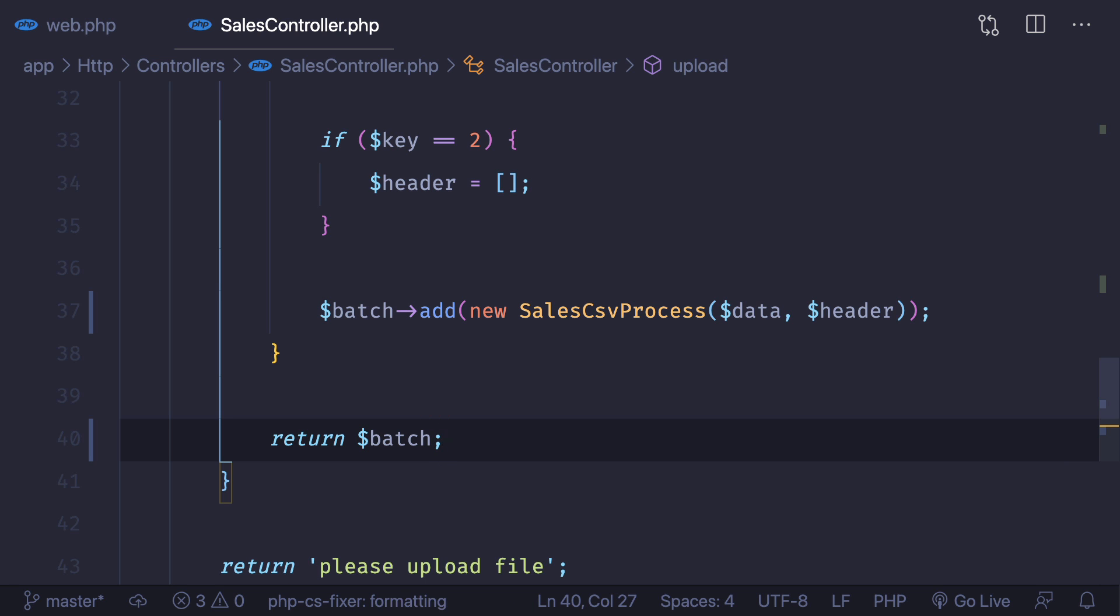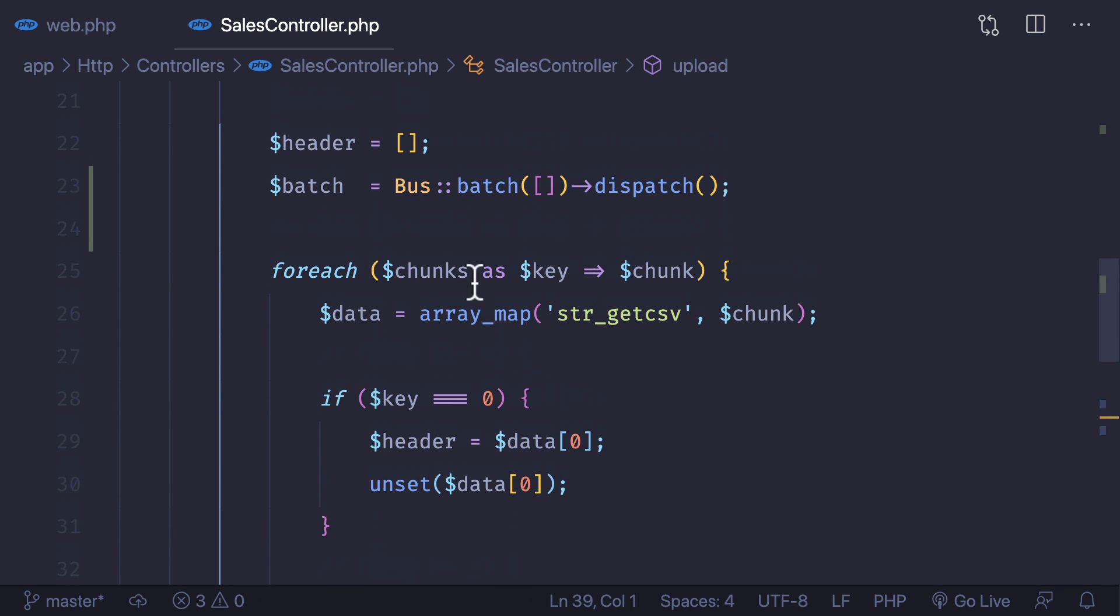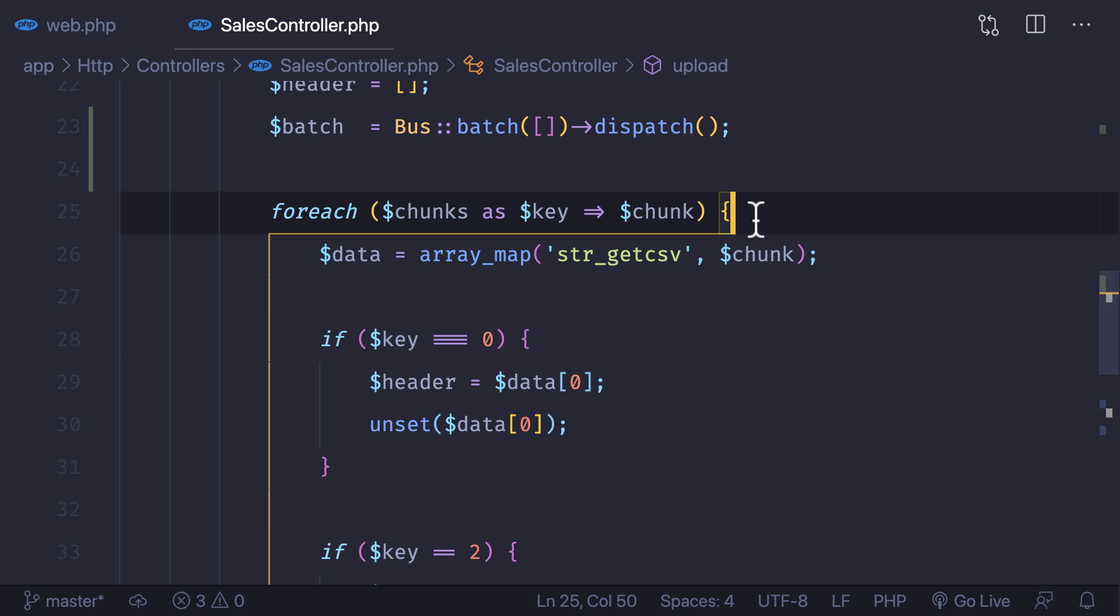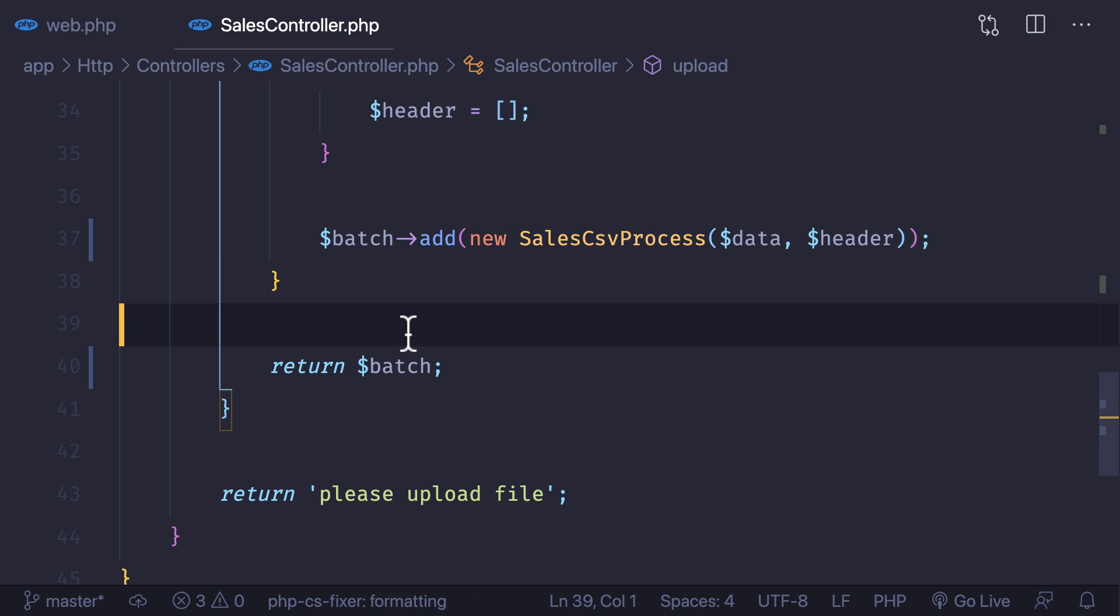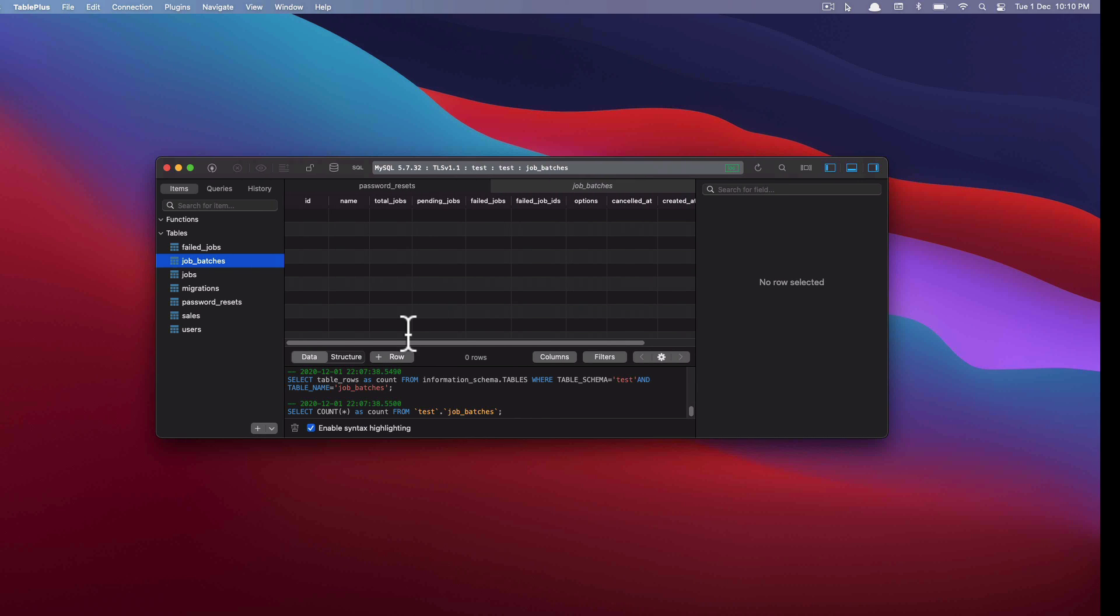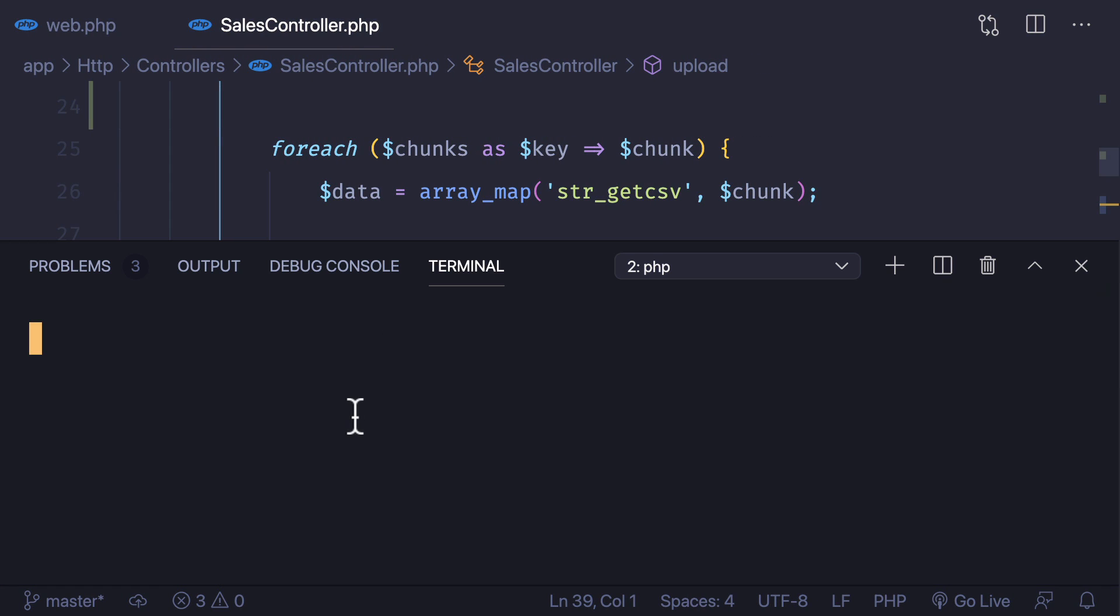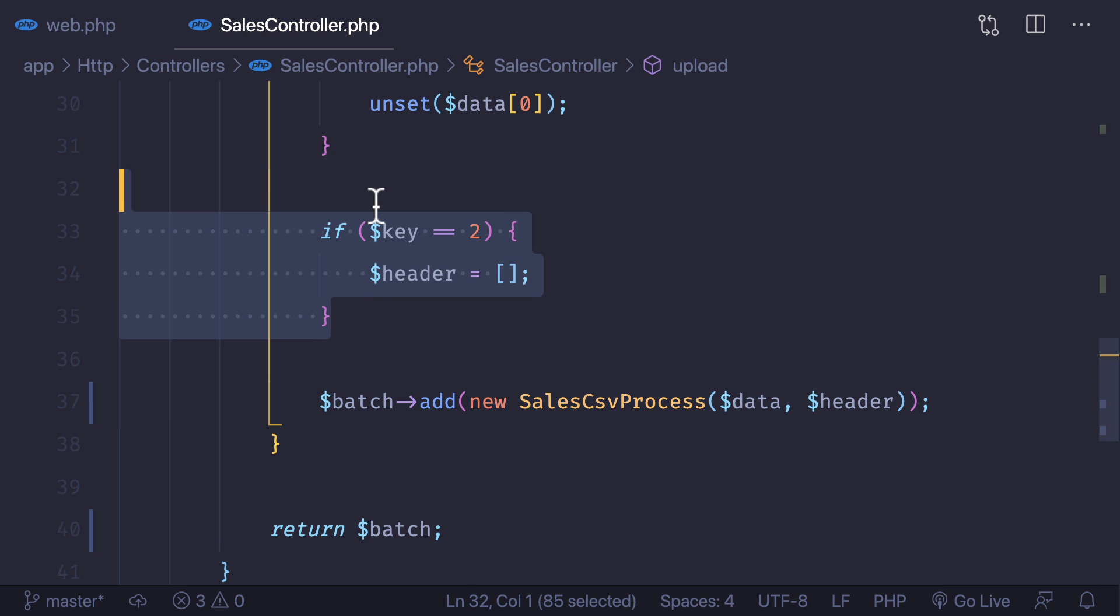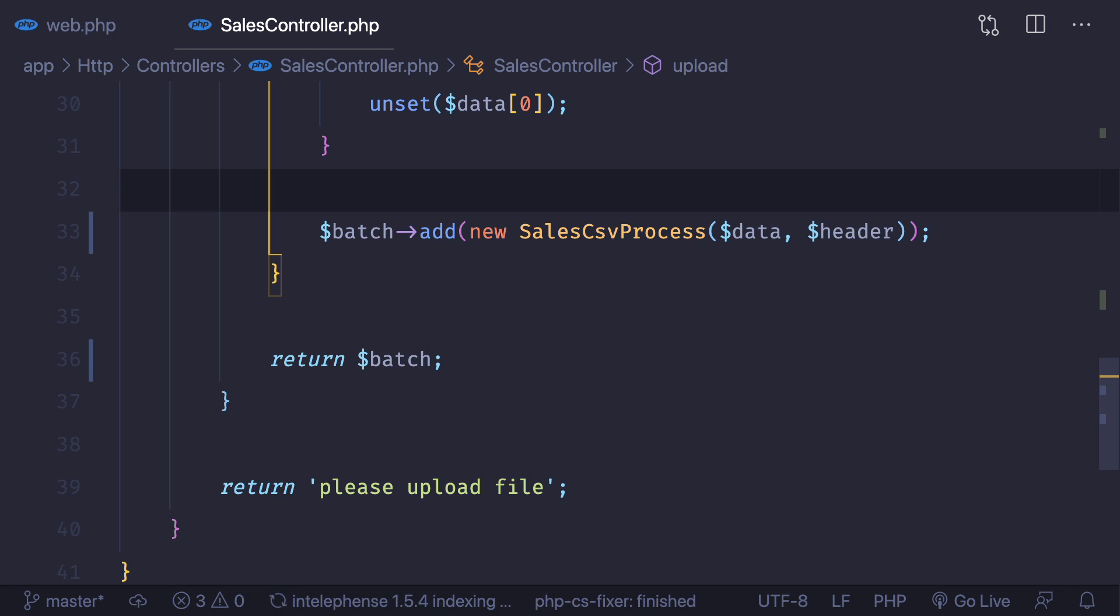Finally I'm going to return the batch so that we will have some information related to batch. Now we have created an empty batch, we have already dispatched it. For every loop of the chunk we are adding this job into the batch and since the batch is already dispatched it's going to handle it from this queue worker we have already running. But before I just remember that I need to remove this if key is equal to to remove the header so that no process or no job will get failed.